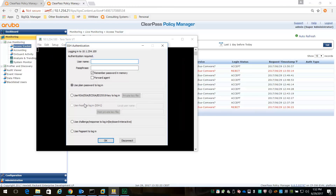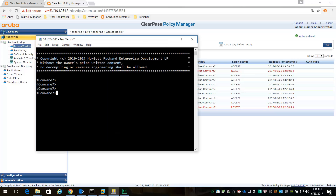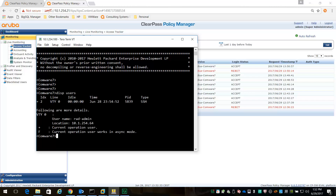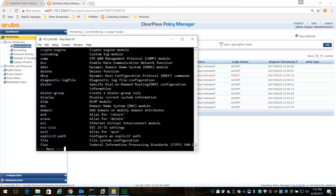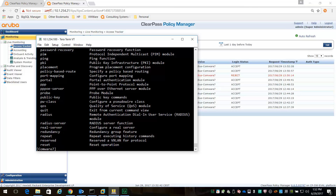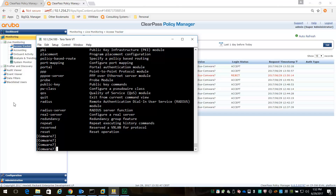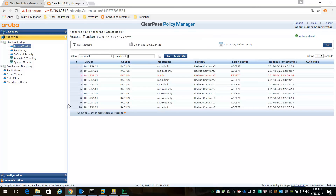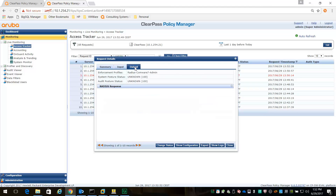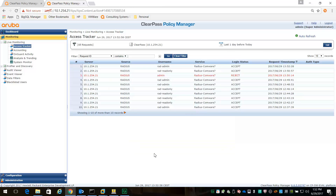Now let's log on as admin - RADIUS admin with a password. I'm logged in as admin. You can see RAD admin here and all the commands are available. Let's check the access tracker. Logged in as RAD admin, and the output response is roles network admin. That is all working.